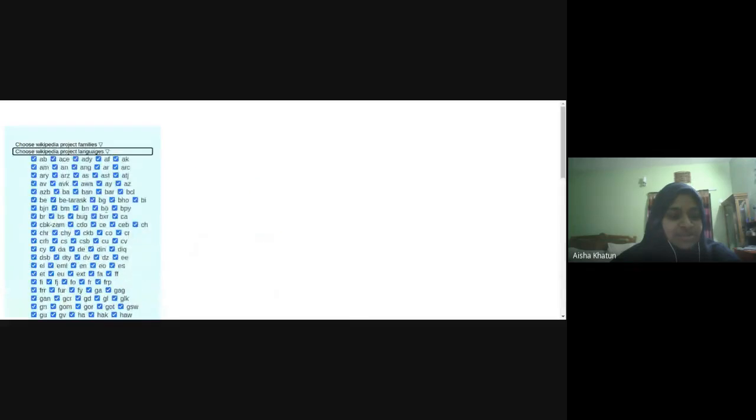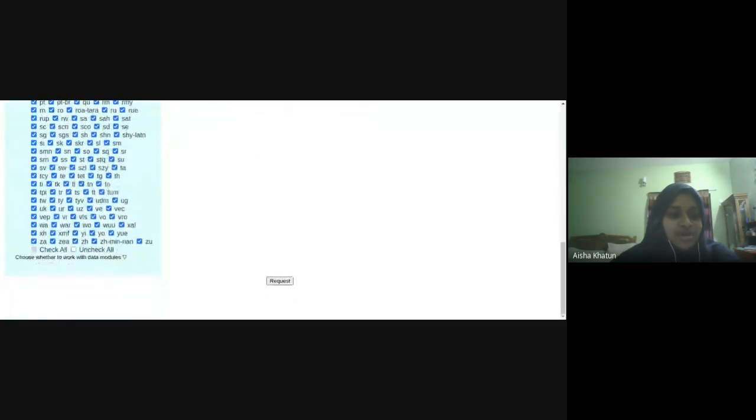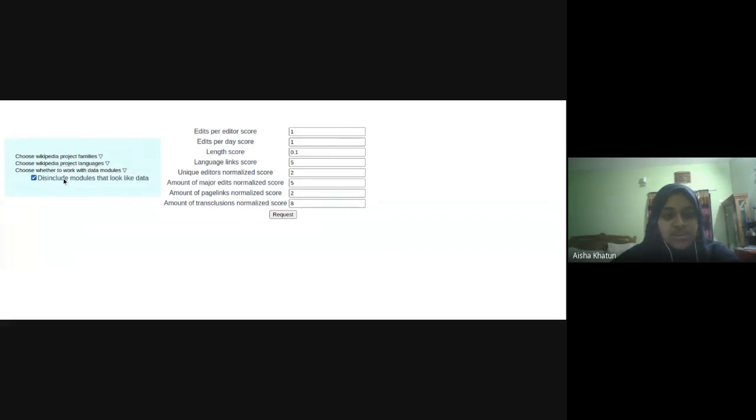And then we can select some languages for all. And then we can either choose to see all the modules or just the modules that are functions and not data.